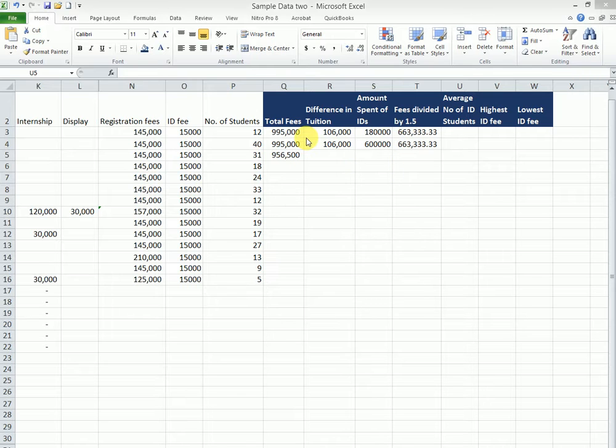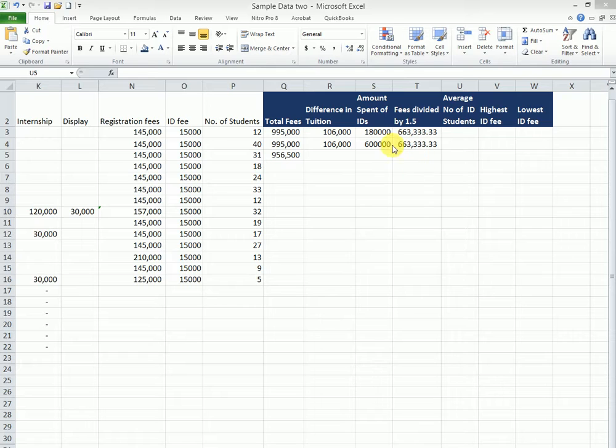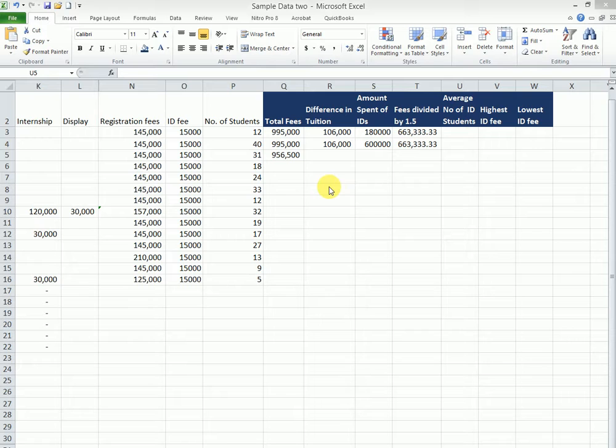Now, before you look at that, you might need to fill up all this data to be able to get the information you want. That brings us to something new, something known as fill handling using formulas.